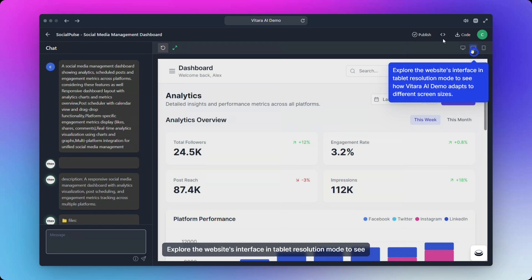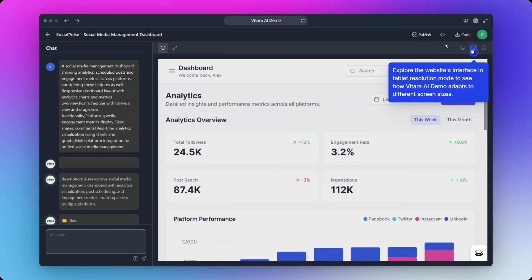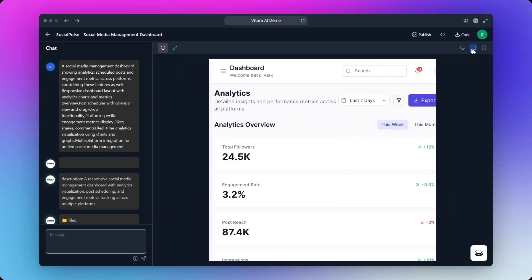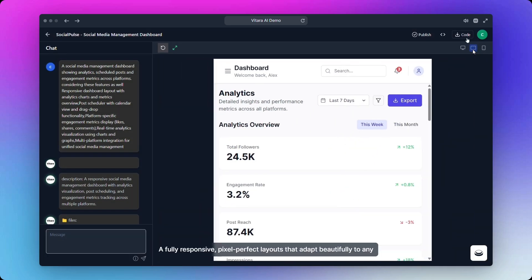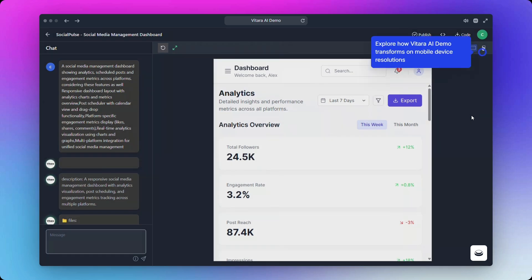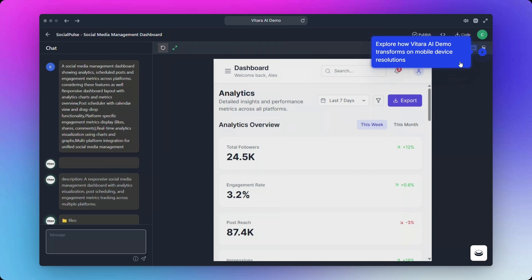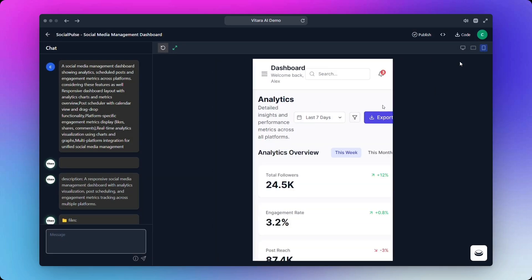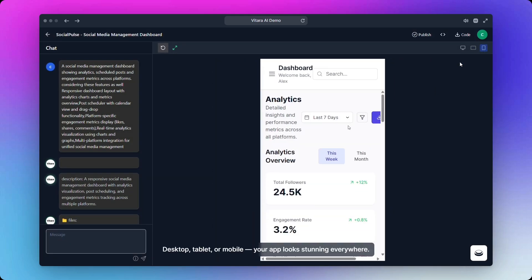See how the Vitara AI demo adapts to different screen sizes. A fully responsive, pixel-perfect layout that adapts beautifully to any screen size. Desktop, tablet, or mobile, your app looks stunning everywhere.